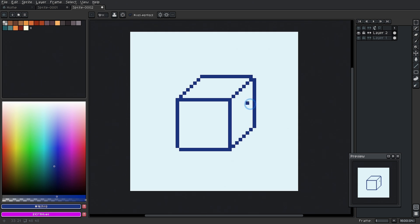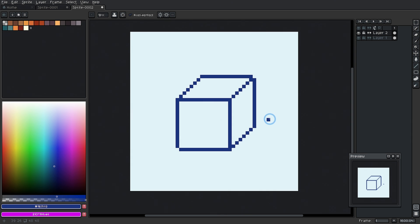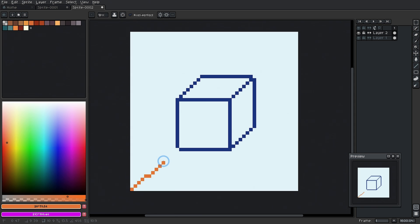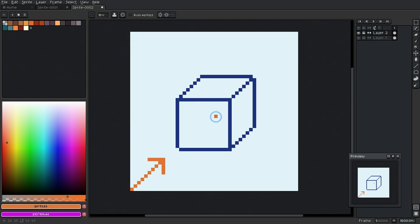But where this can really start to look 3D is where we add some shading. And shading is really easy to overcomplicate. All you're doing is thinking about where the light is coming from and darkening or lightening things based on the direction of light. So let's say the light is coming from this direction here. If it were perfect, it'd be lighting mostly this front face.